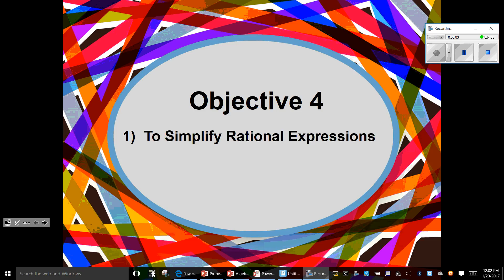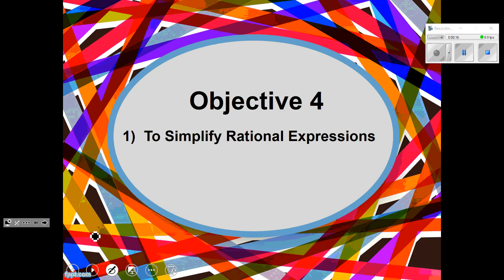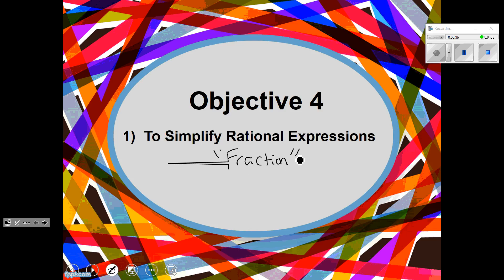This is going to be Objective 4. We are going to simplify rational expressions. Explain to me what the word rational means. Able to be written as a fraction. So when I'm talking about rational expressions, I'm specifically talking about fractions.